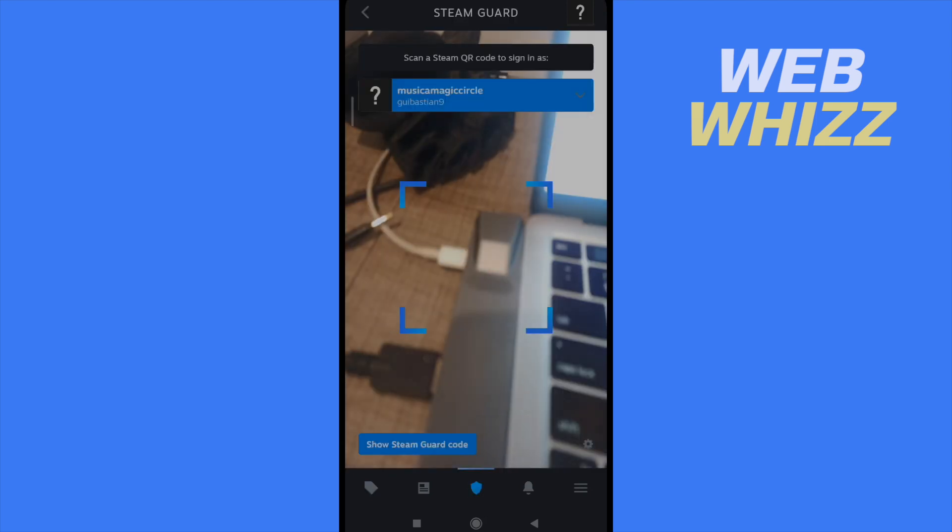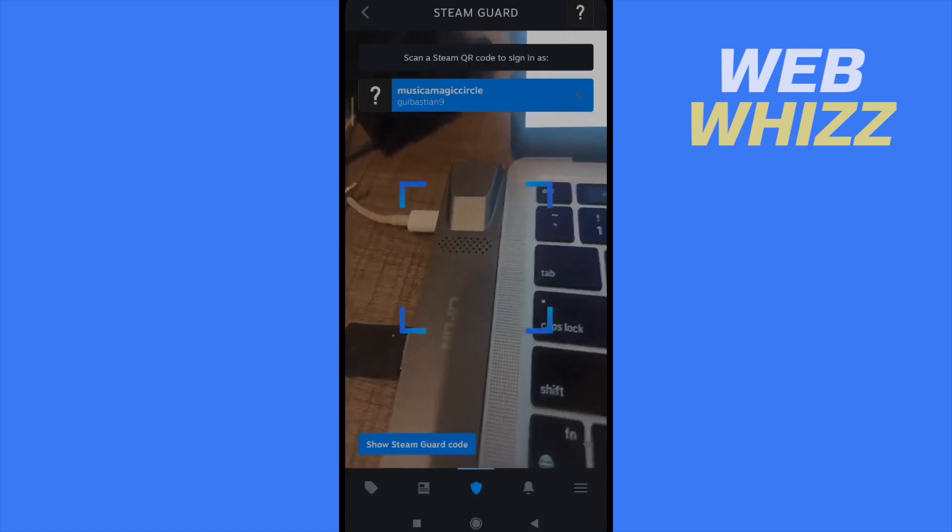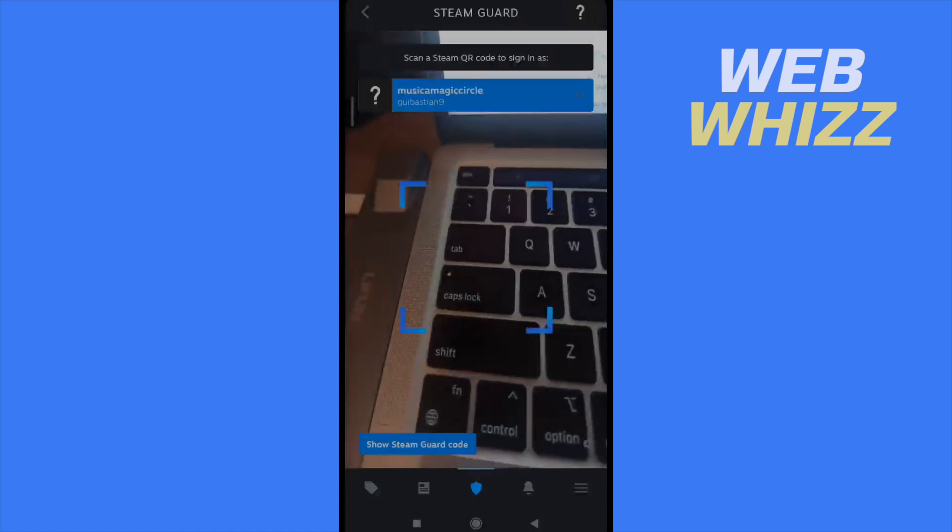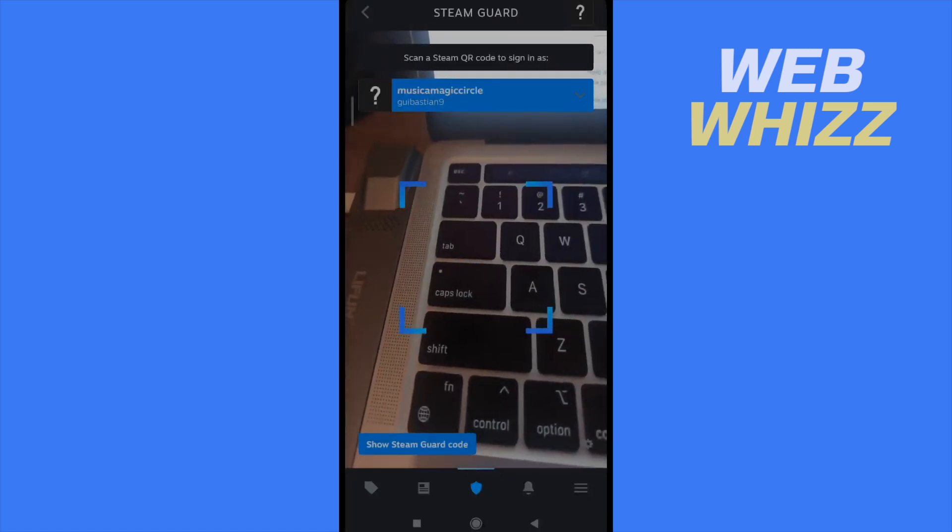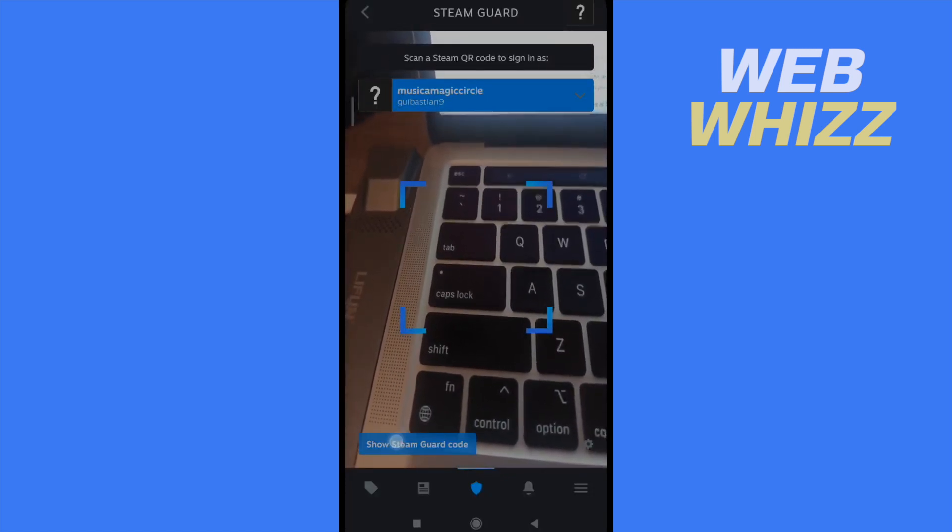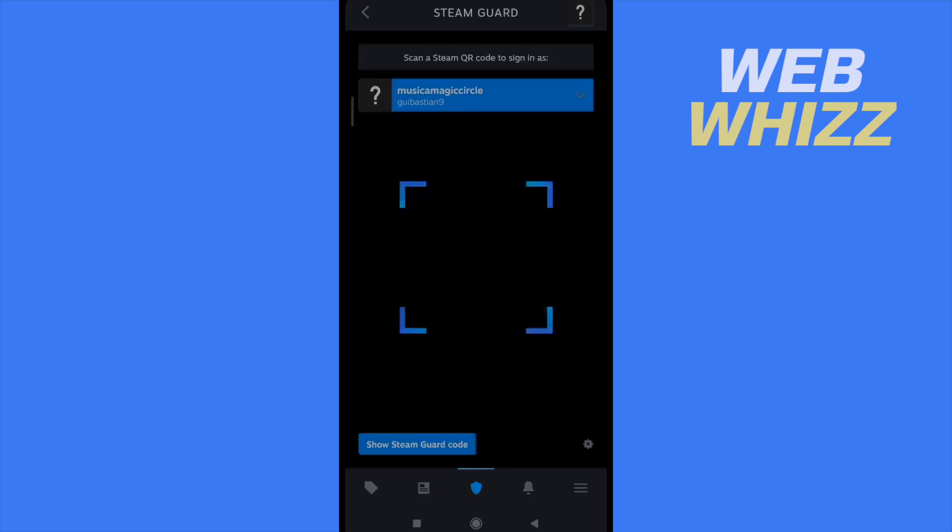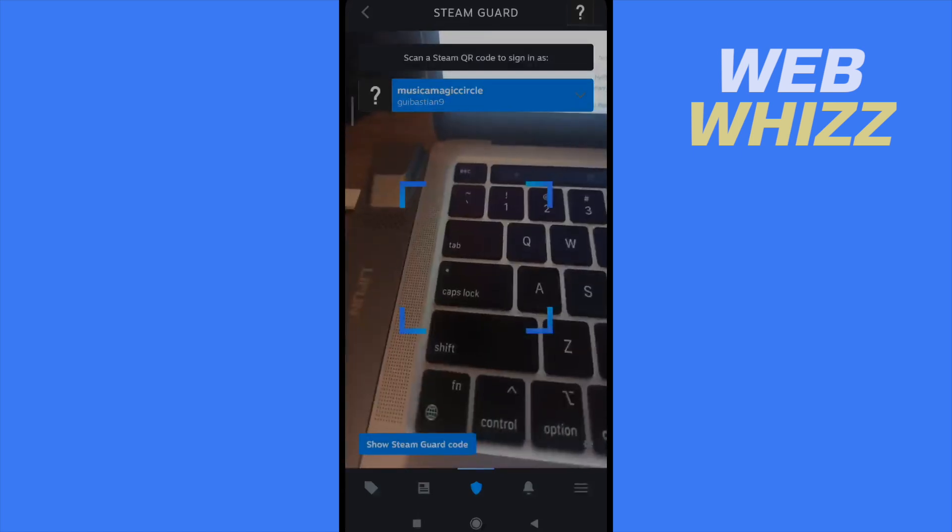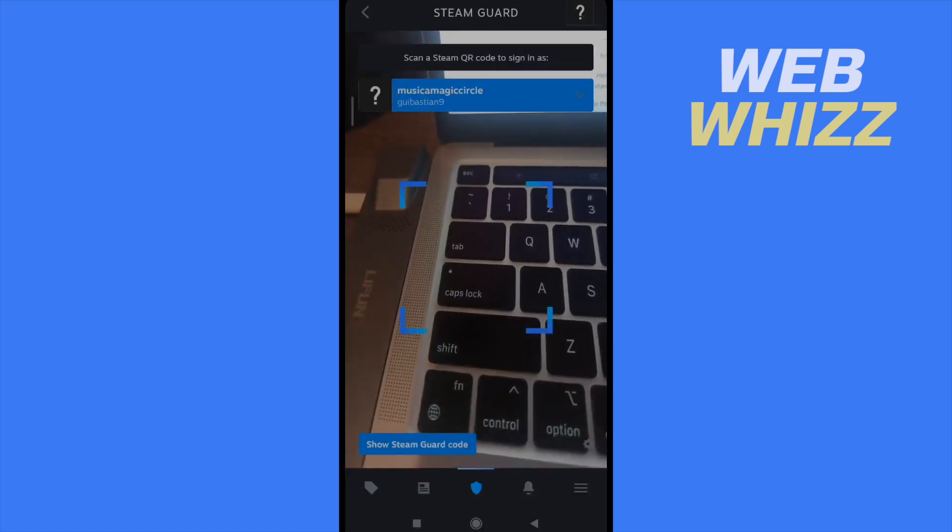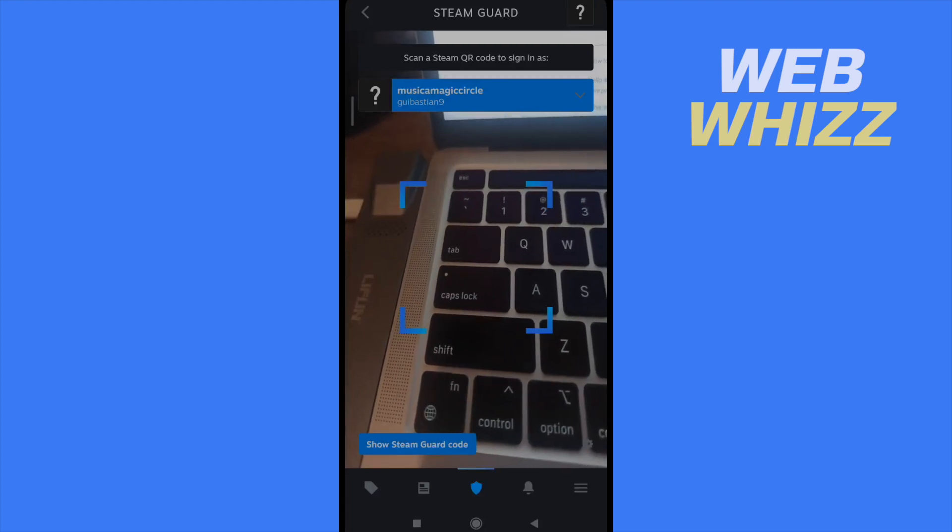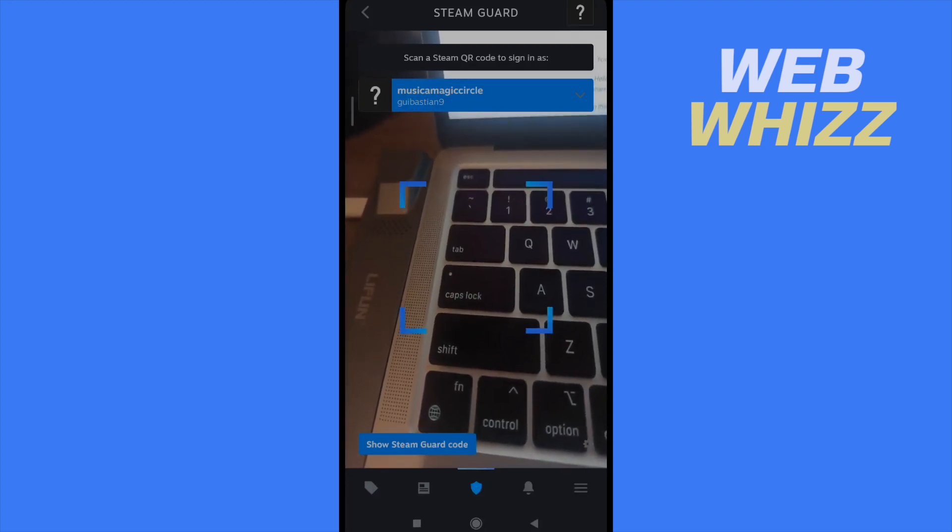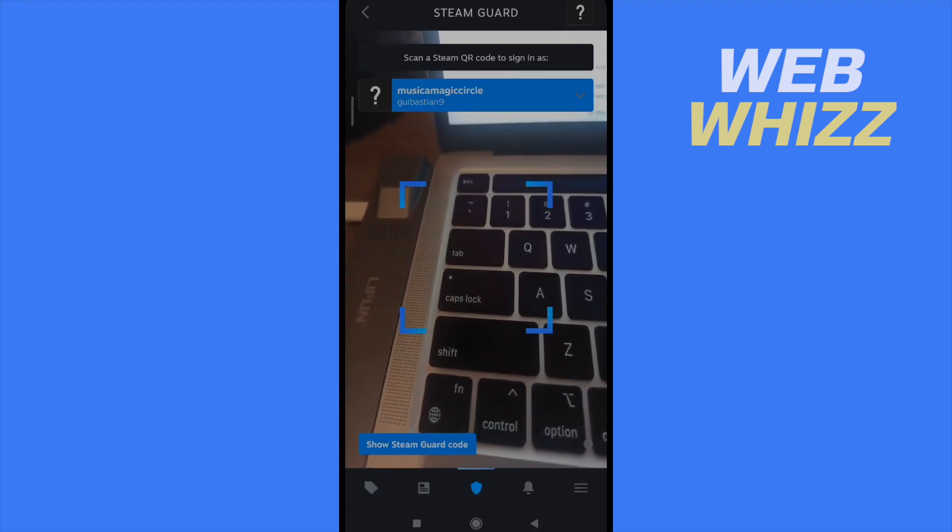If I go in, I have to scan a QR code or I can show Steam Guard code. But in order to show you how to enable, right now in the blue button on top of my screen, I have like a musical magic circle.